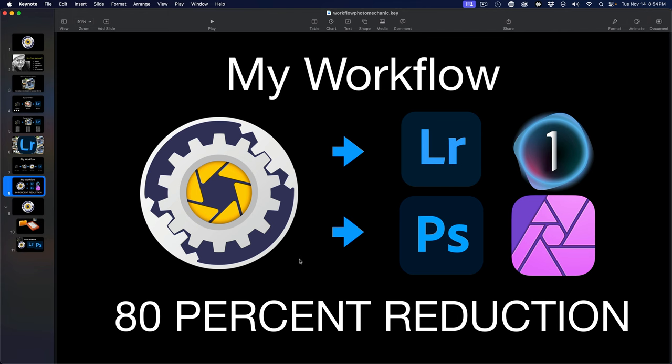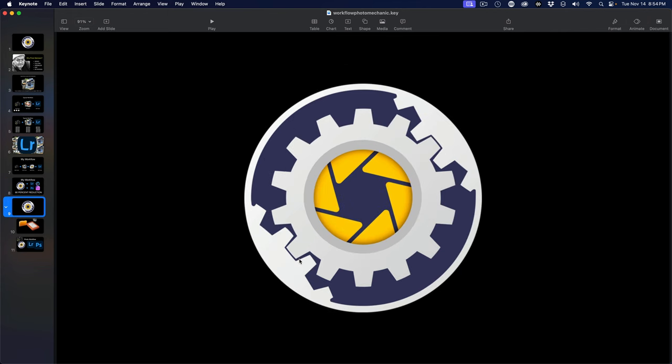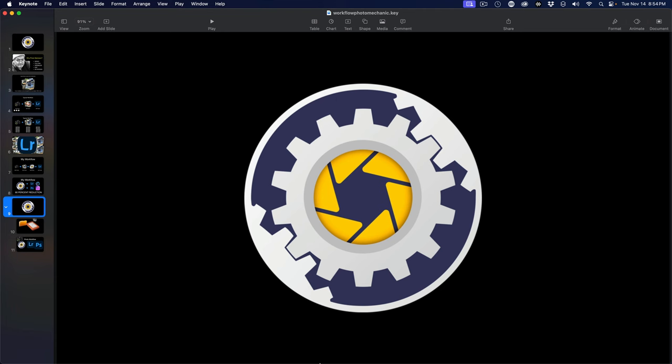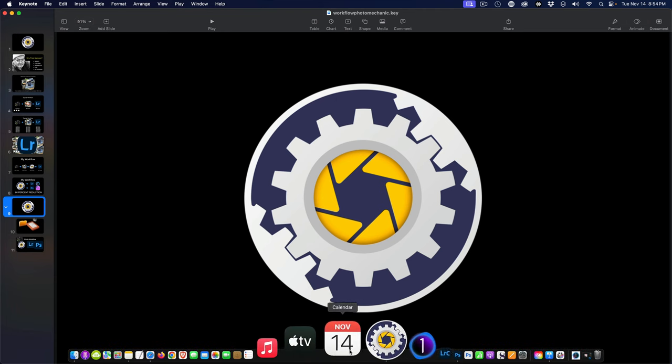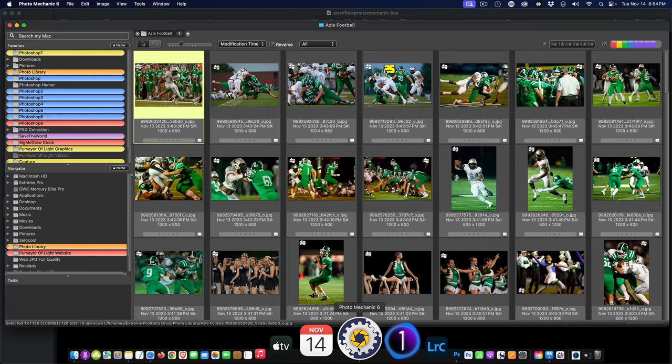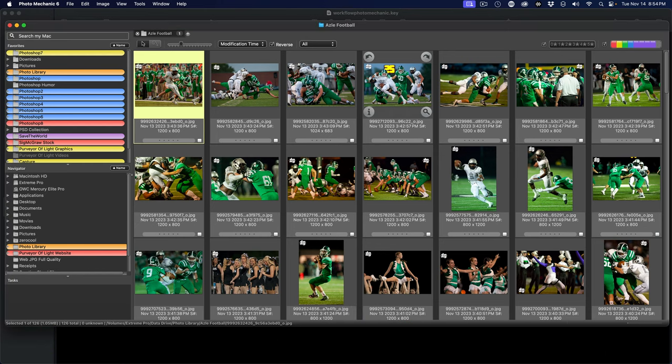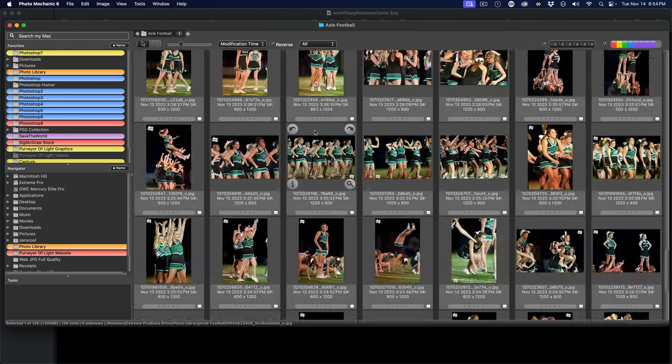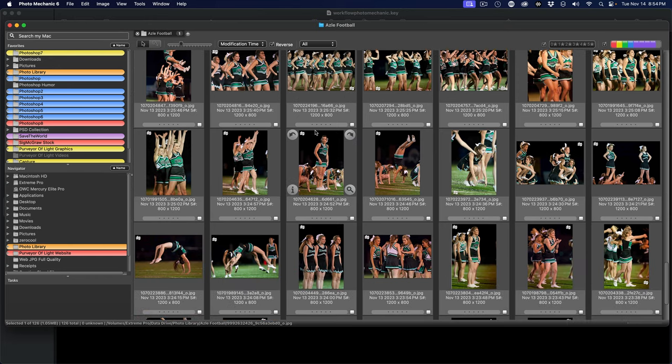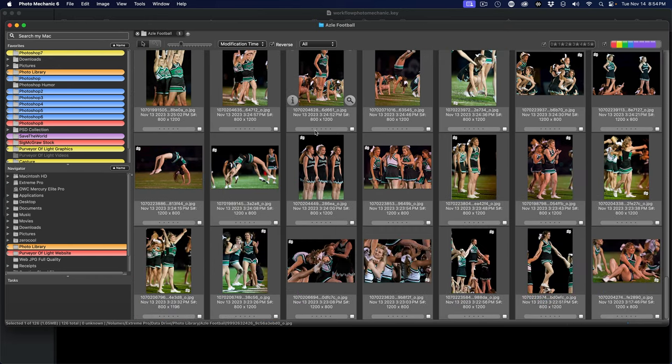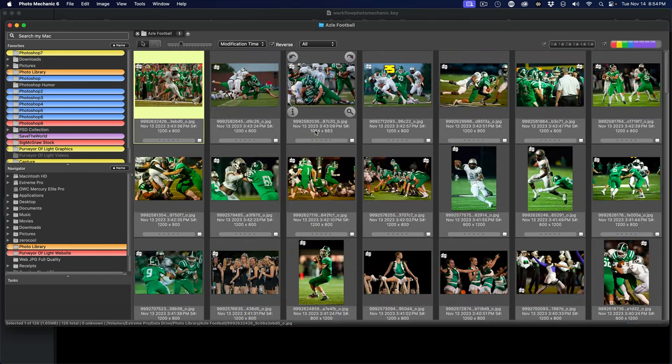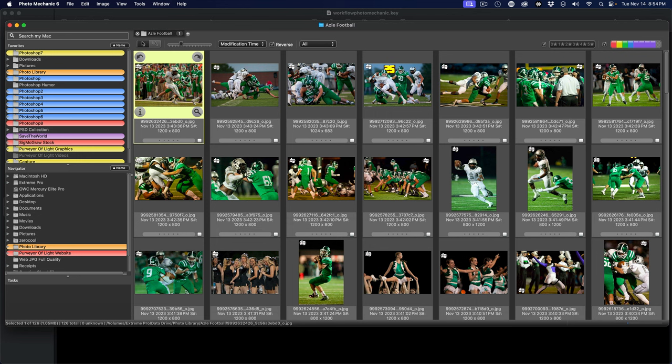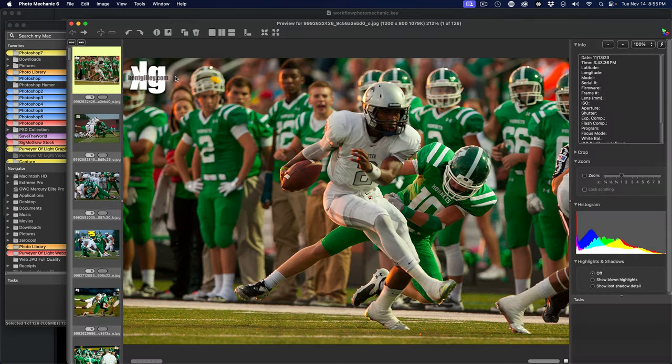Now we're going to jump into Photo Mechanic and show you a few things. I'm not going to go into great depth, just give you an idea. I've got a football shoot here with all the photos - the cheerleaders, the game, and so on. I would go through and cull these, rate them - that would be my first step.